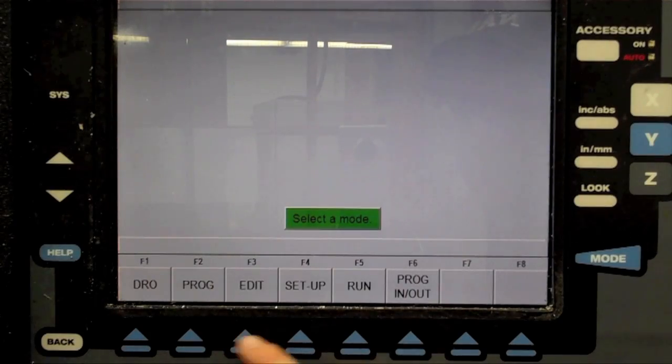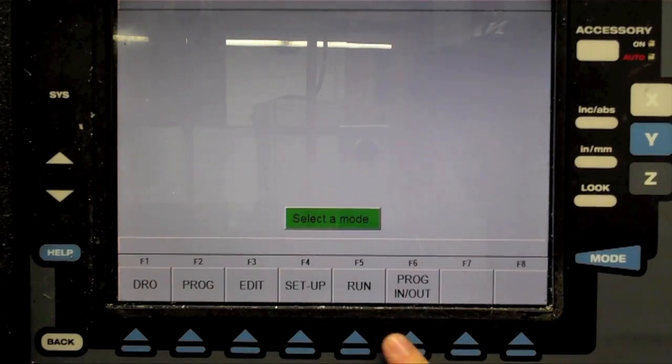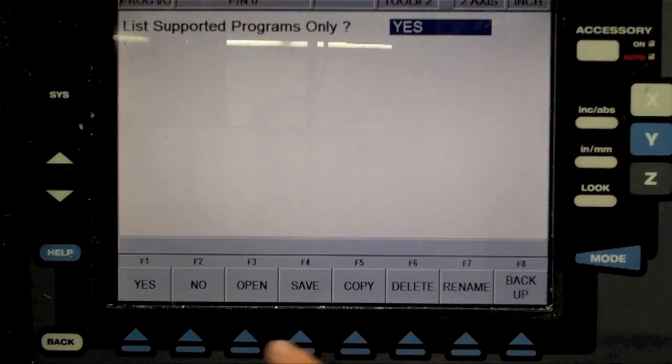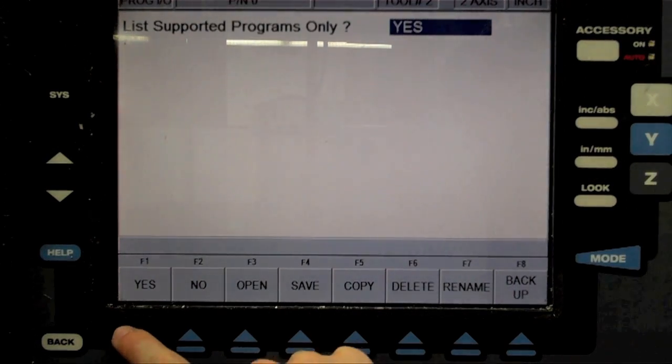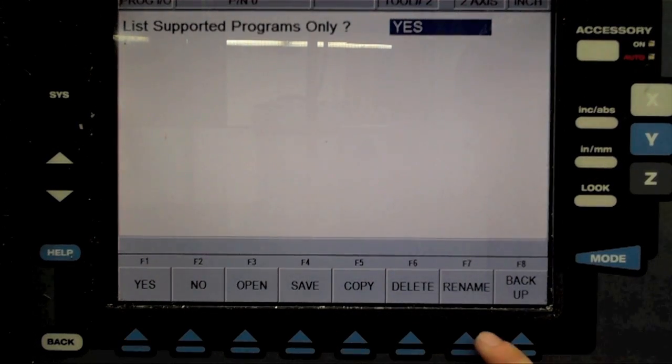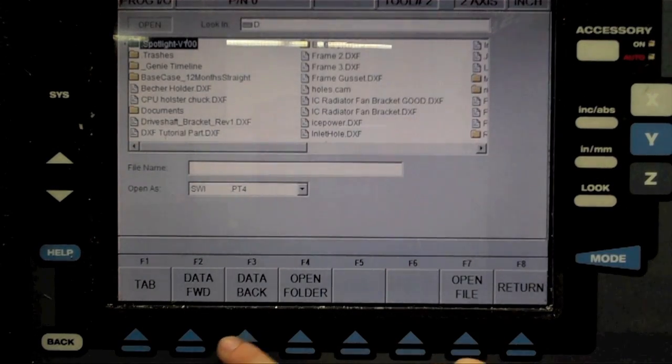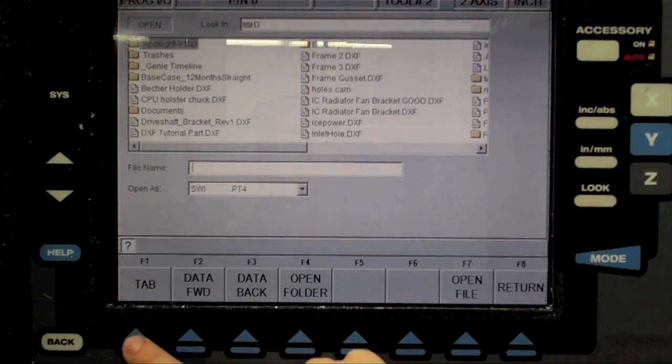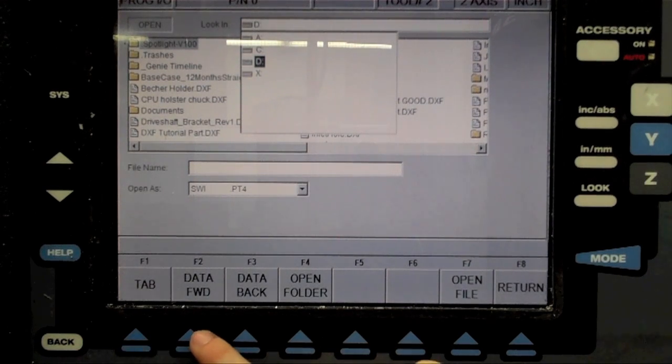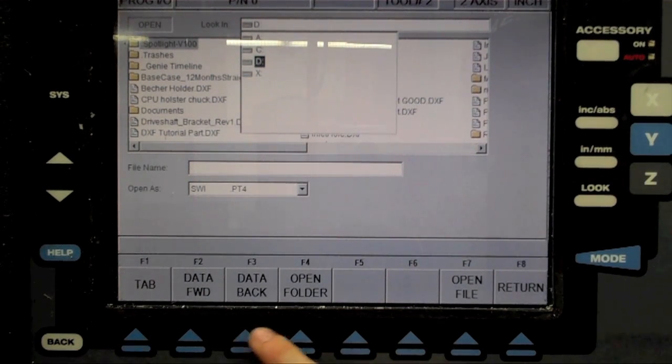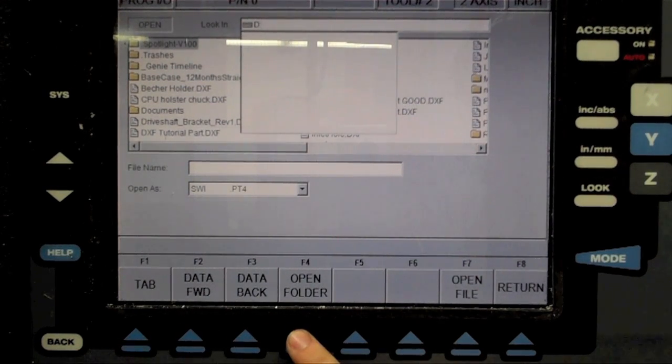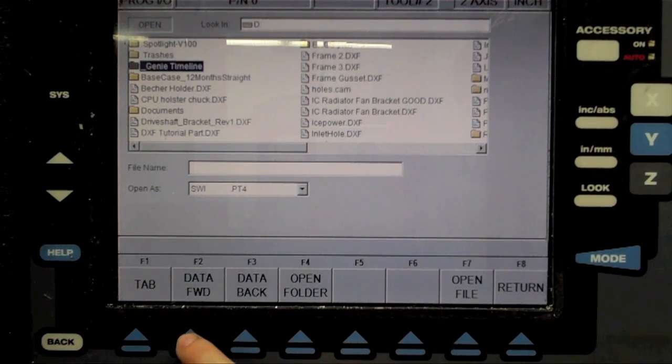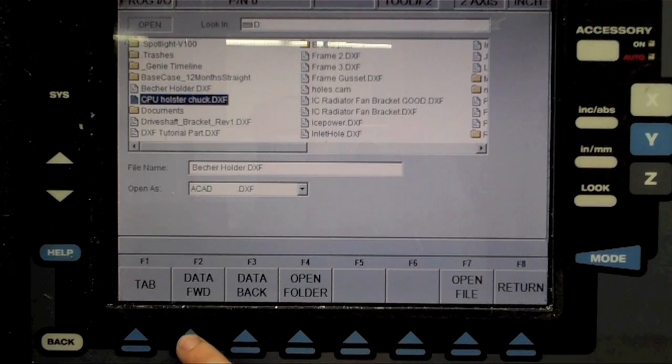Go to the Program In Out function and select Open from the menu. Find your DXF file in the thumb drive's directory, and open it. If you can't find your file, use the Tab, Data Forward, and Data Back buttons to change the Active Directory to the D drive.